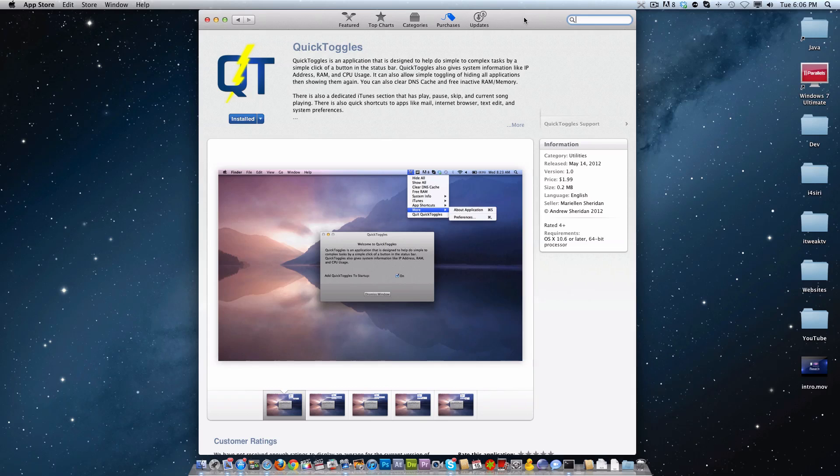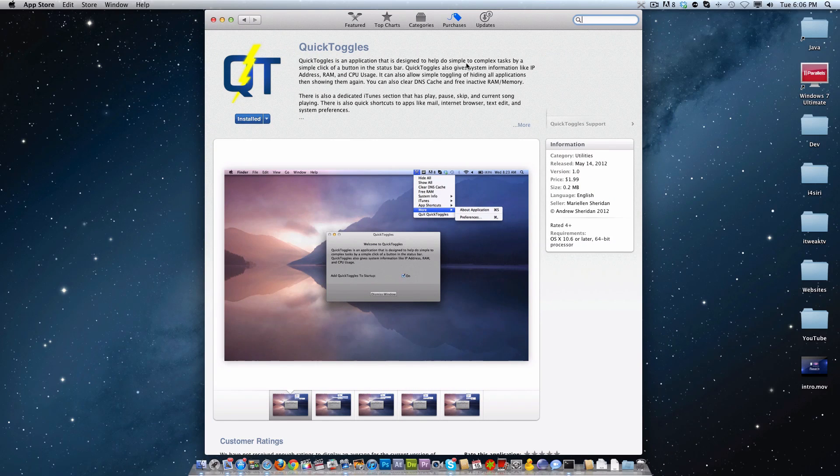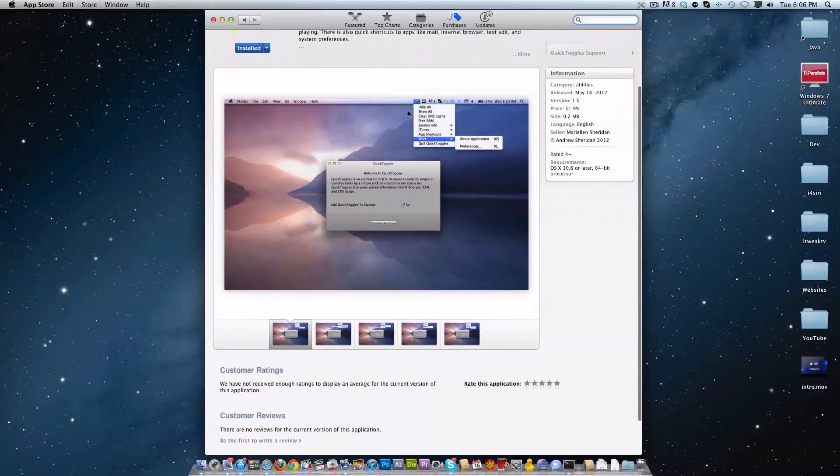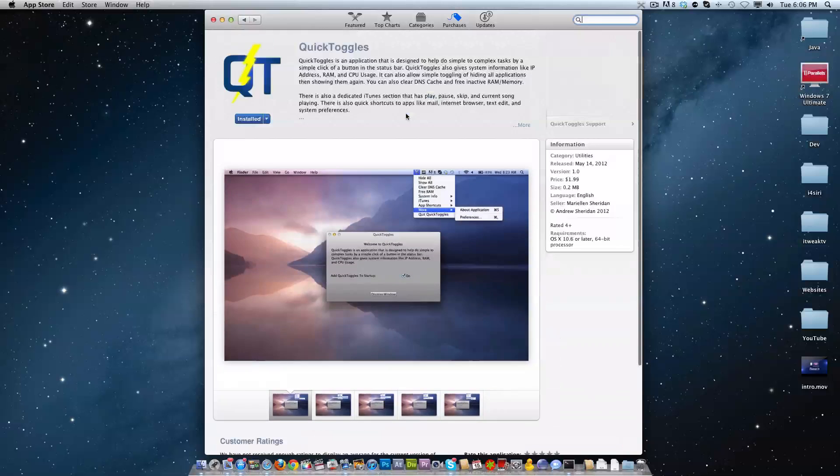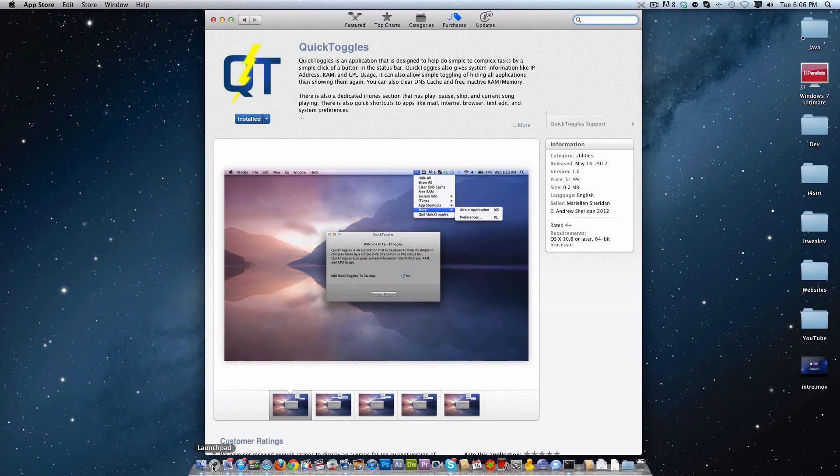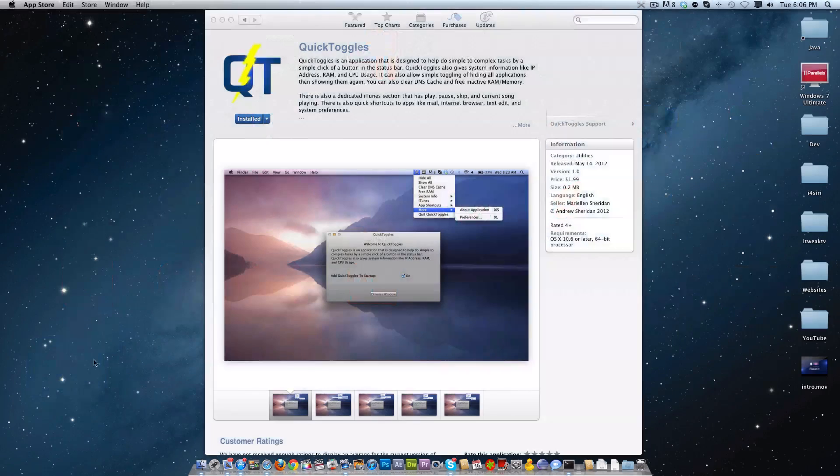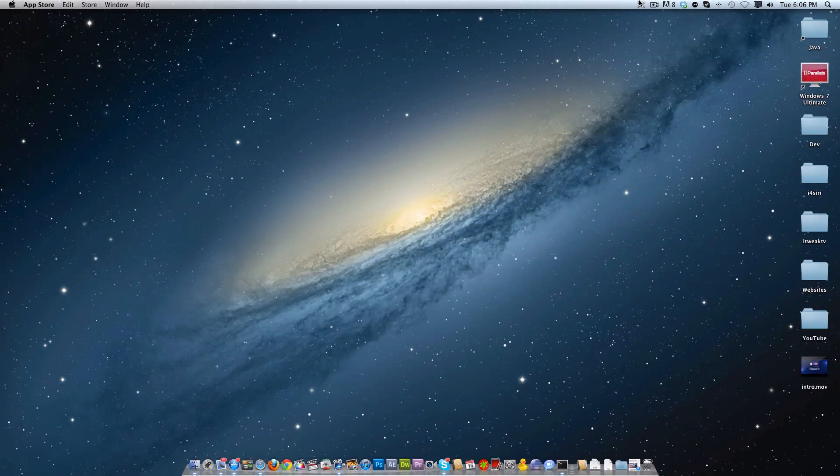So you can go ahead and load up the Mac App Store on your Mac, and you can just go ahead and search Quick Toggles. So very simple as that, and this is $2. So once you do that, you're going to want to go over to Launchpad, and you will have the Quick Toggles app right here. And I'm going to go ahead and open that up.